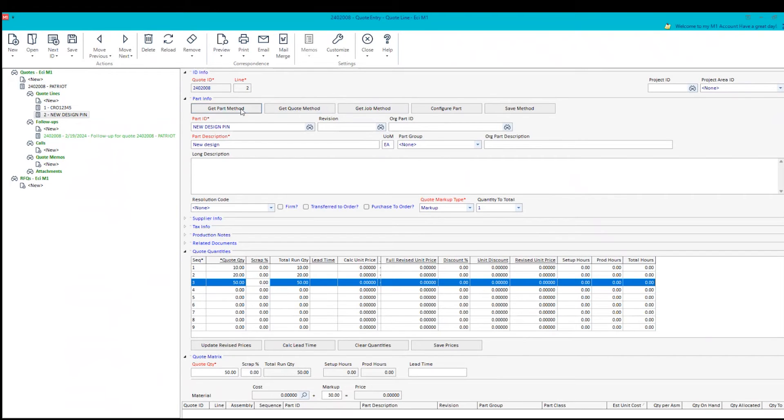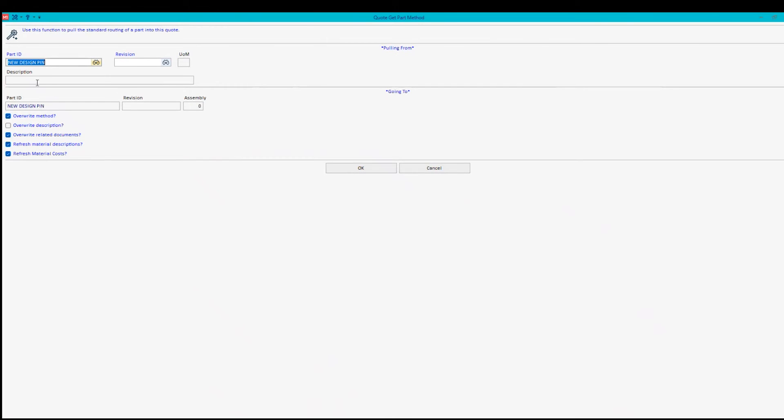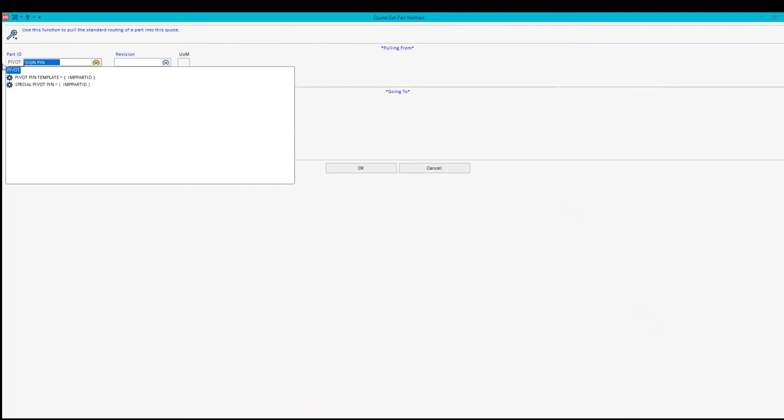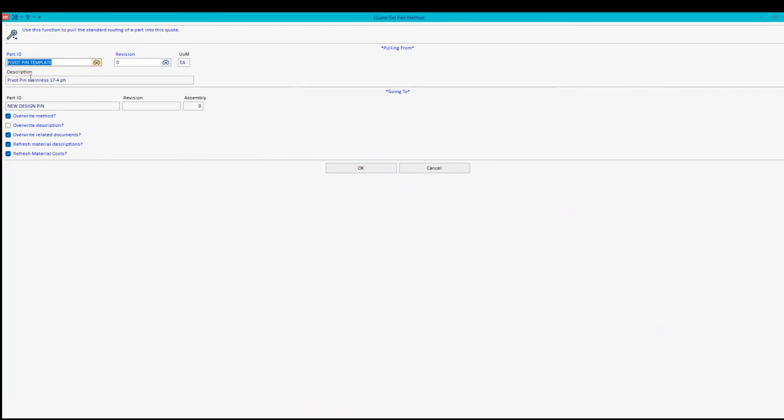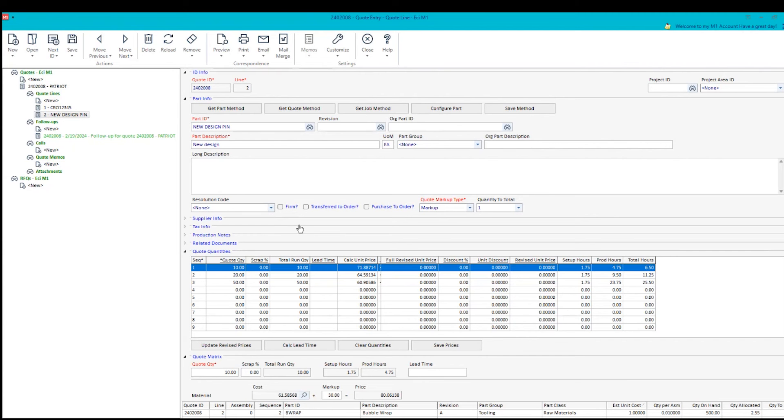I have a template in the background that I've saved for a pivot pin. And there's the pivot pin template. I'm pulling that in, updating all this information here, and just in one click, pulling that together. And now you'll notice that I have some calculated unit prices based upon the quantities.